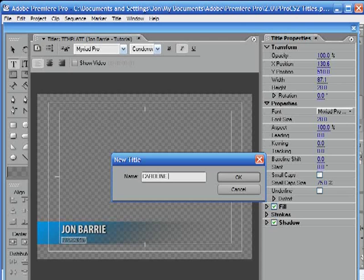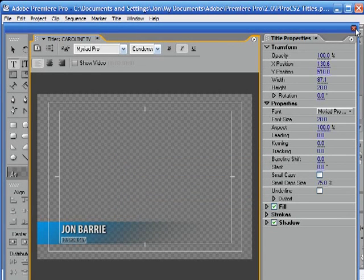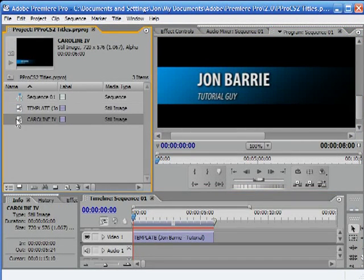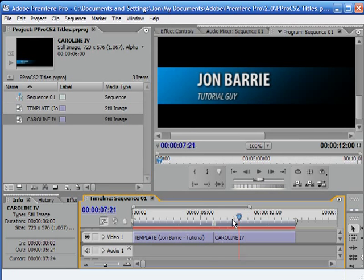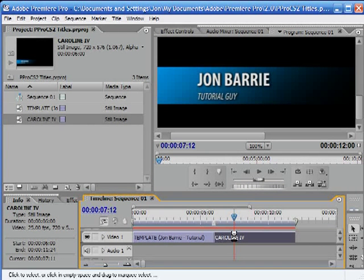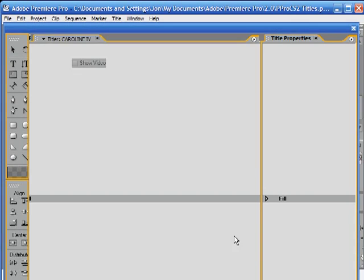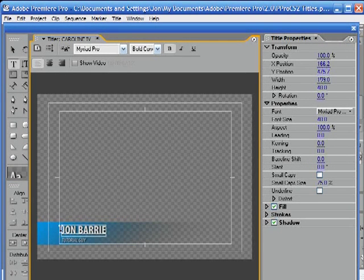So now, Caroline Interview — it's renamed it for me. Now if I close this, we can see I've already got the Caroline Interview here. If I drop this in, we can see they're the same because I haven't made any changes yet. But if I double-click on the Caroline Interview and open it up, now I start making these changes.